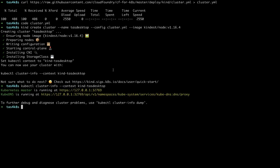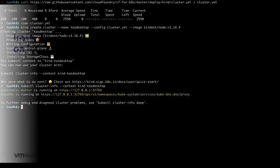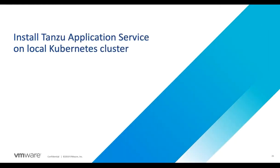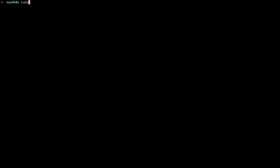Now we can move on to our next step, installing Tanzu Application Service on the cluster. You'll need to get the actual bits for Tanzu Application Service for Kubernetes and some prerequisites which I won't cover here.